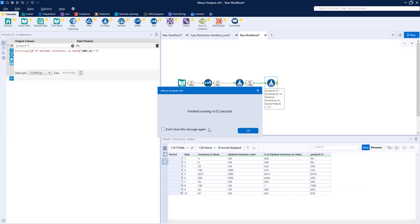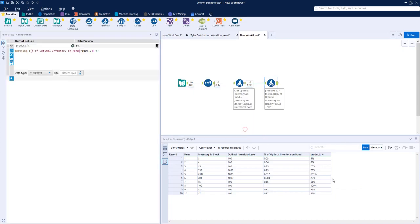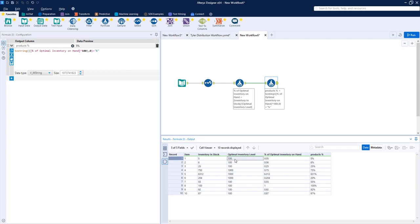We're going to run that, and we know five inventory is in stock in the first column row and a hundred is the optimal inventory level. So five percent of our products we have on inventory.